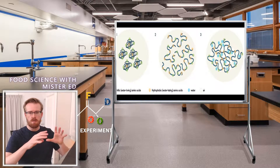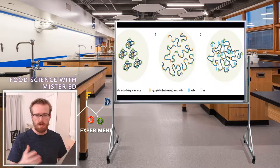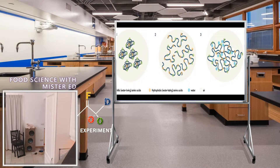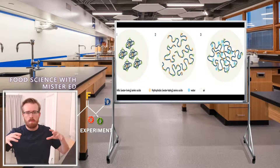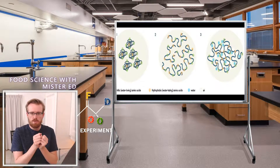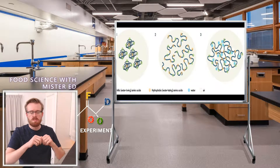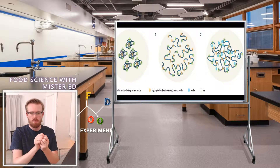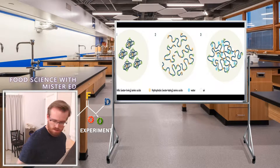The way that the proteins orient themselves is that the hydrophobic amino acids like to be around other hydrophobic amino acids. For that reason, the hydrophobic amino acids tend to be closer to or inside the protein, whereas the hydrophilic ones are on the outside. So you create these tight little balls or packets of protein in the egg.